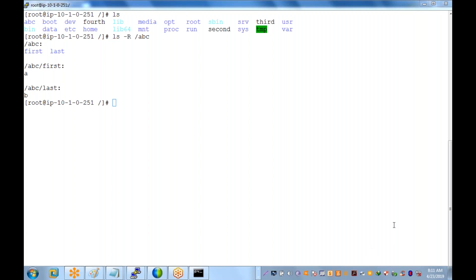This is a Linux basics session. Some students are new and don't know Linux at all, which is why we start from basics. After 30 days all students will have equal knowledge. Today's session covered basic commands. Tomorrow's session will cover the VI editor — in Windows we use Notepad for editing files; in Linux we use the VI editor.